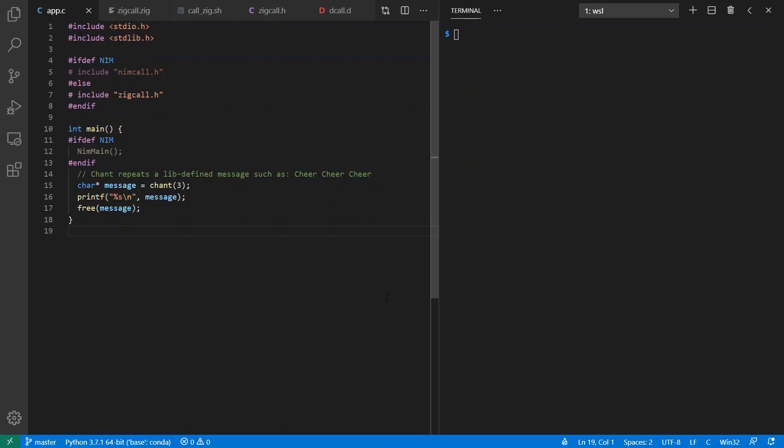Here's the basic C program I'm going to be working with. It just calls a function from a library I'm going to be creating that's going to chant some message defined by the library as many times as I tell it to. So for example, if my library creates cheer, then it will go cheer, cheer, cheer if you say chant three times. And then it prints a message and frees it when it's done.